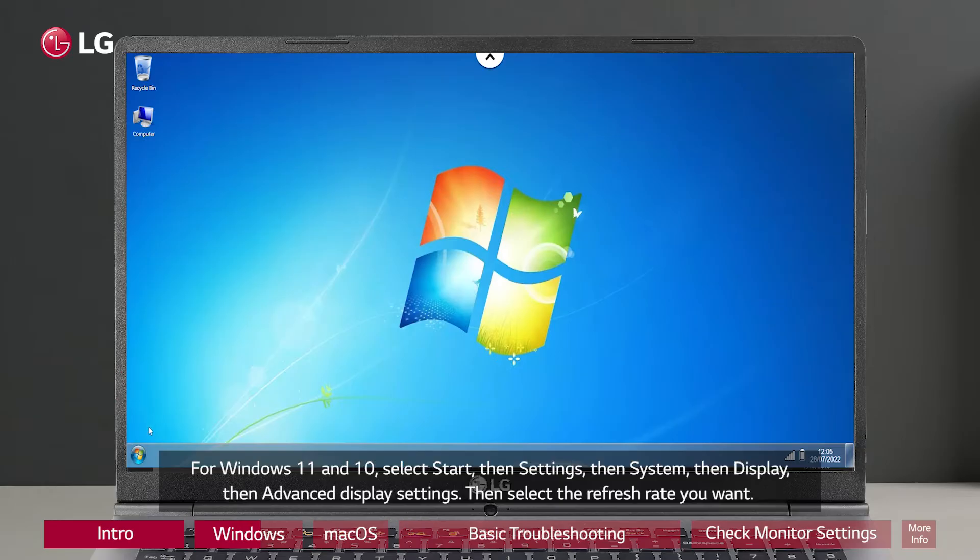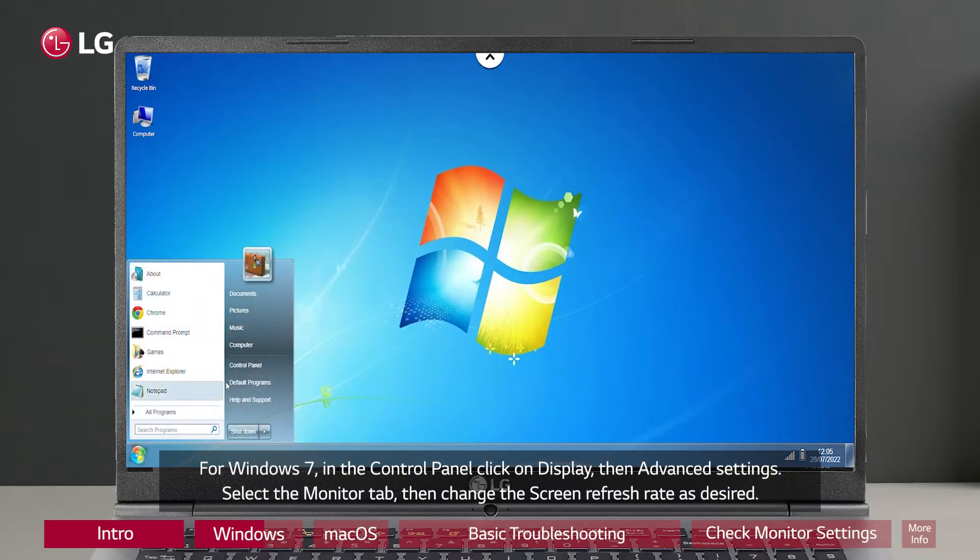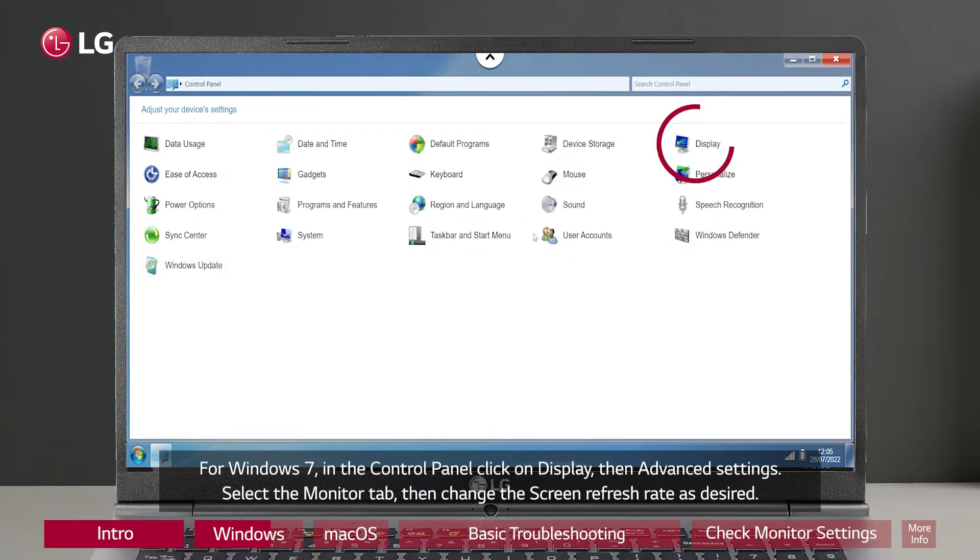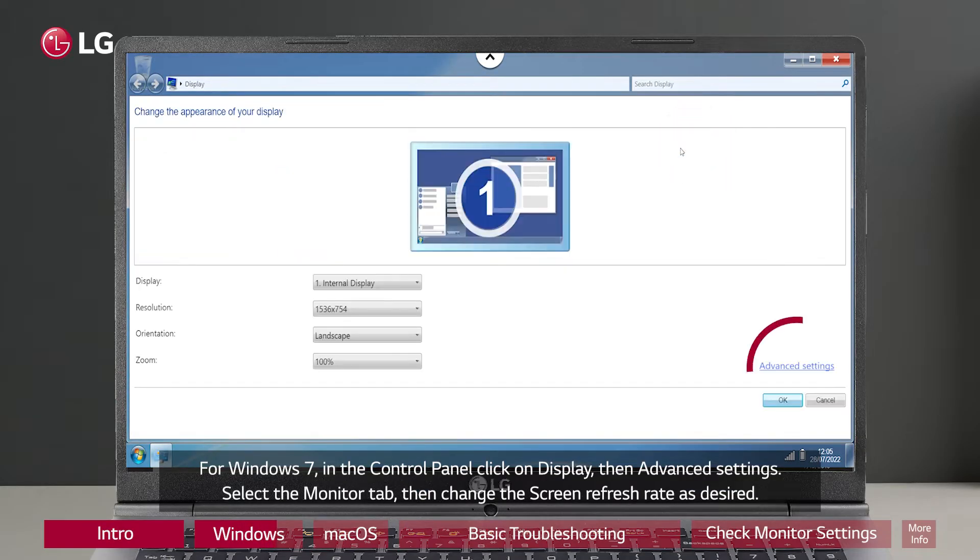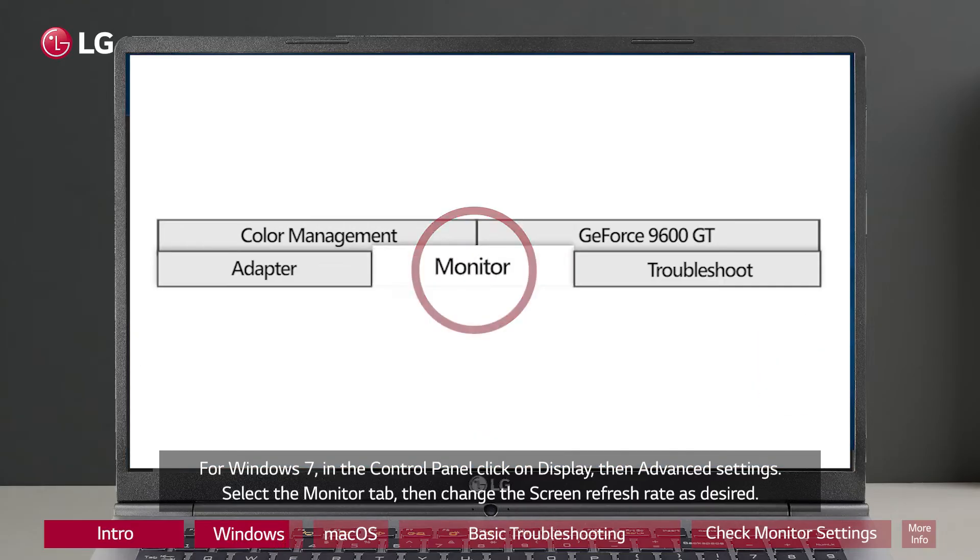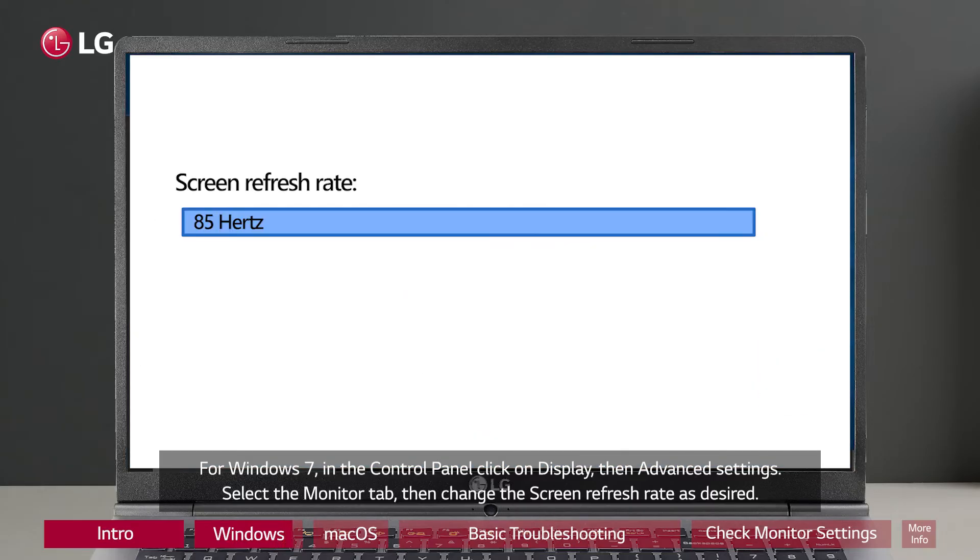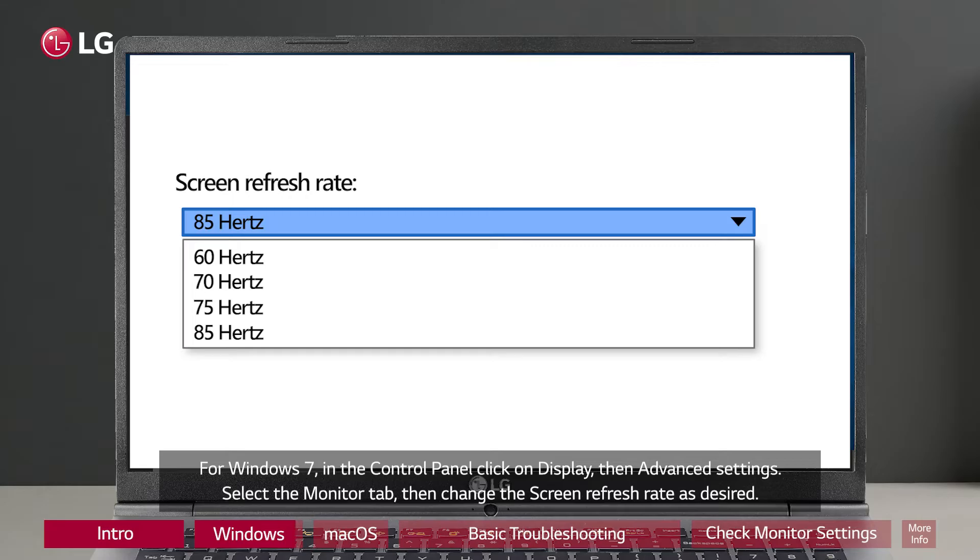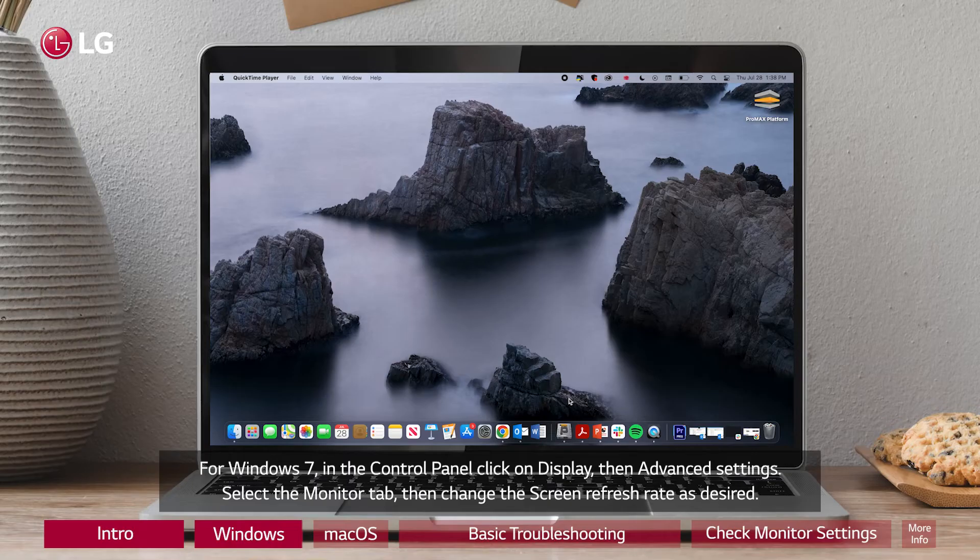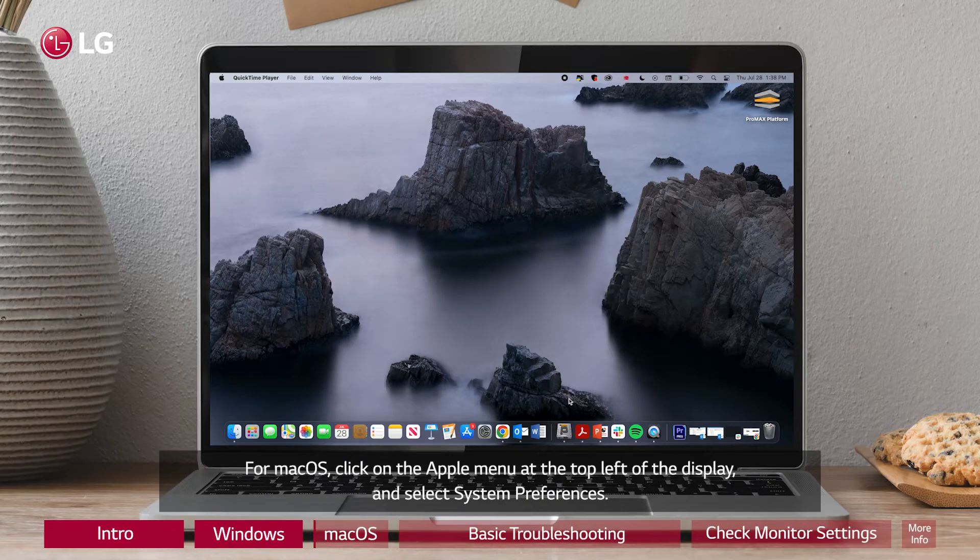For Windows 7, in the Control Panel, click on Display, then Advanced Settings. Select the Monitor tab, then change the screen refresh rate as desired.